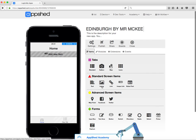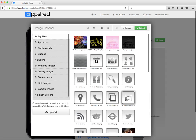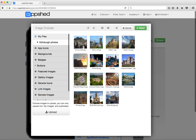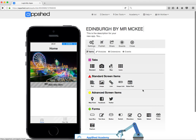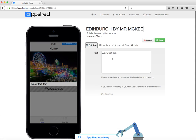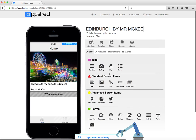Now what we're going to add on the home screen is an image and some text. We're going to hit image, browse to our Edinburgh photos, and I'm going to choose that Christmas picture as our front image and save. Then I'm going to add a little bit of text below it and say: welcome to my guide to Edinburgh. You can add more text in there if you want. And there's my first screen.